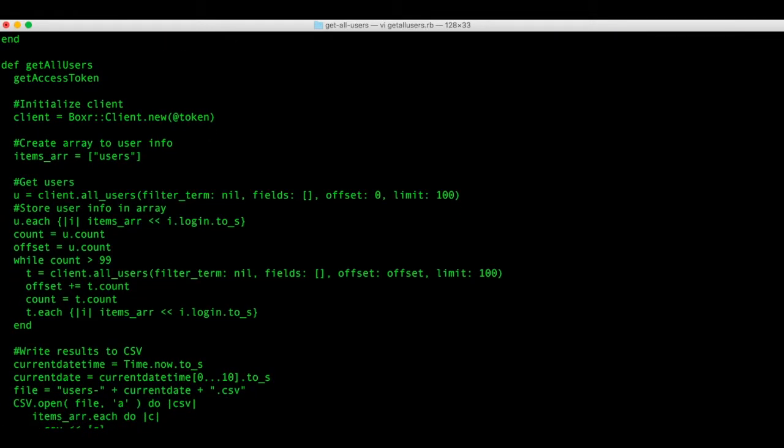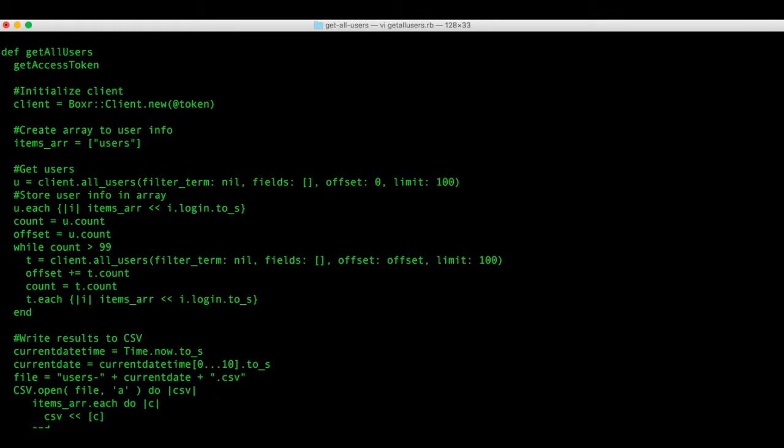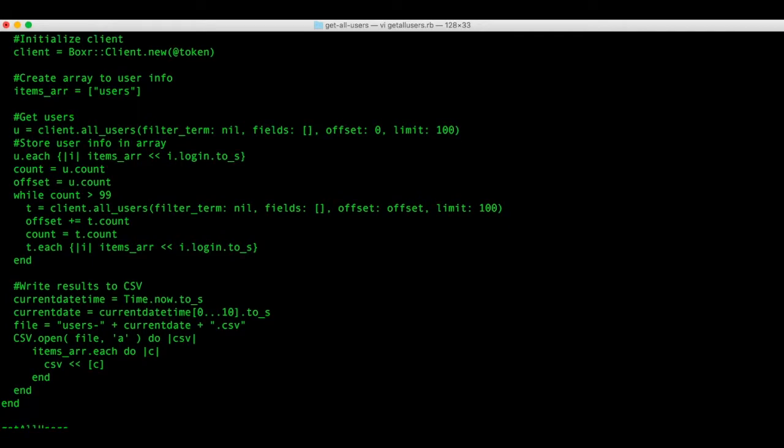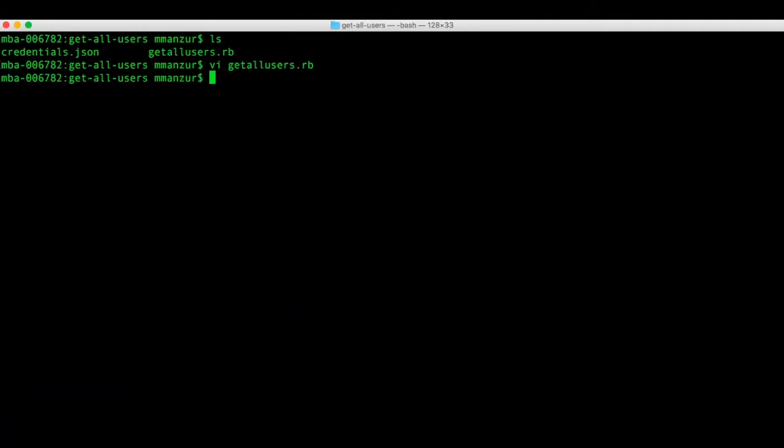Every time we get a user, we're going to save it into an array and we're going to specifically save the user's email. Then we'll take that array and for each item, we're going to add a line in a CSV with that user's email. We'll save that CSV with the name of today's date.